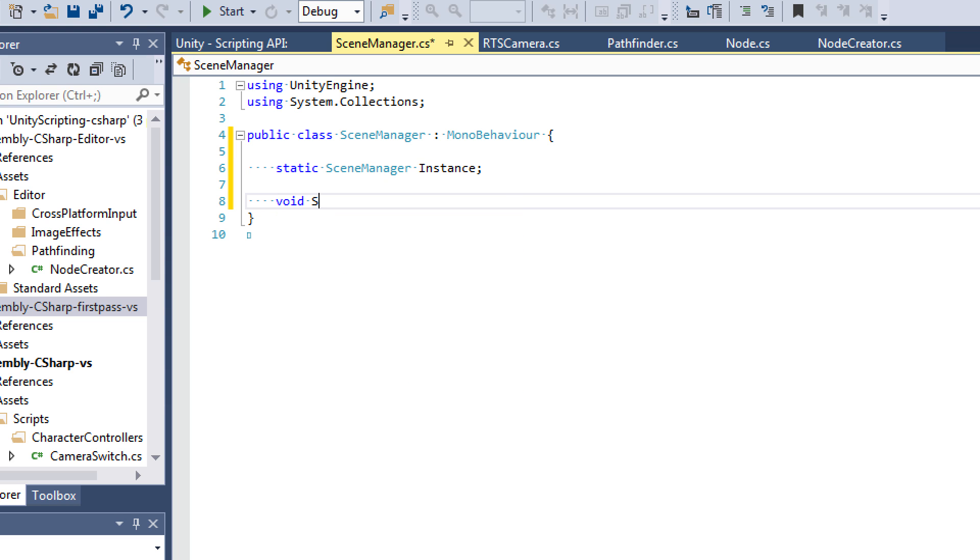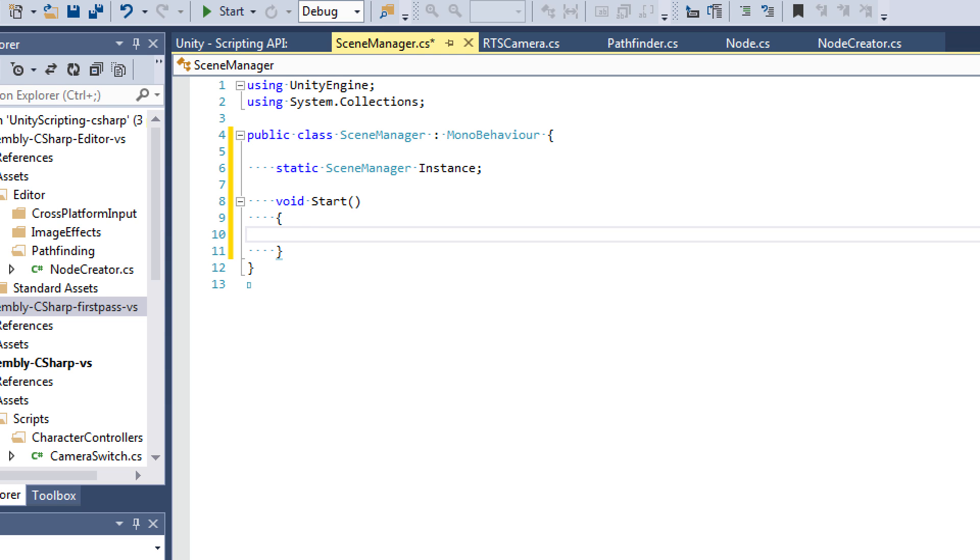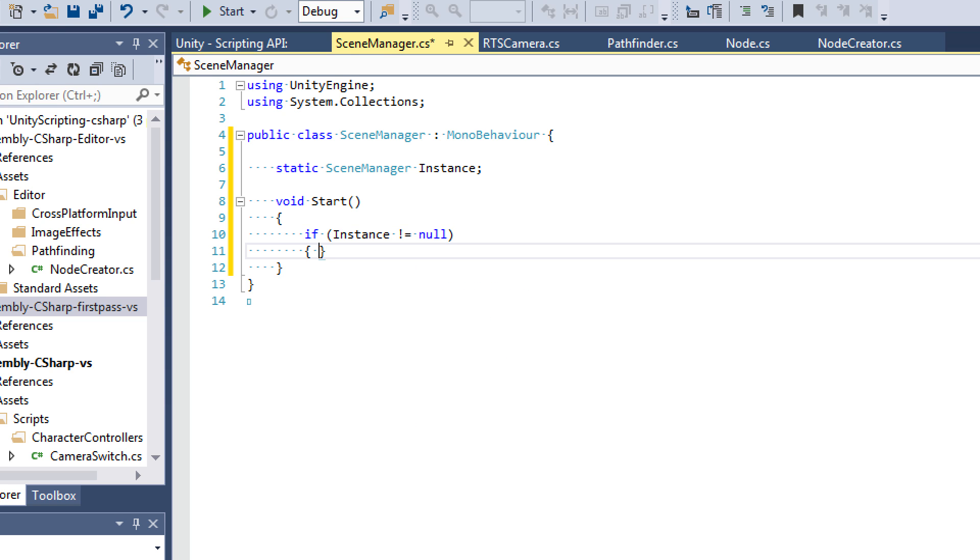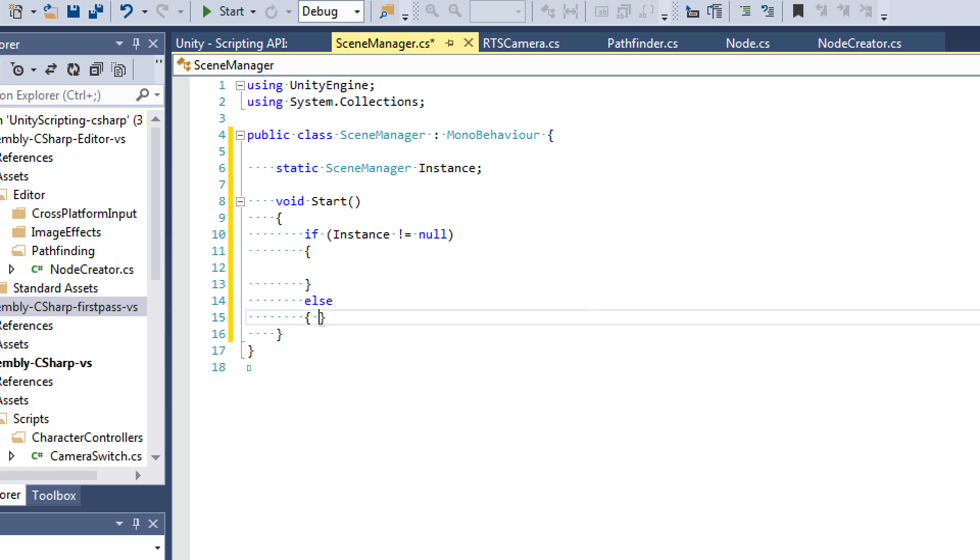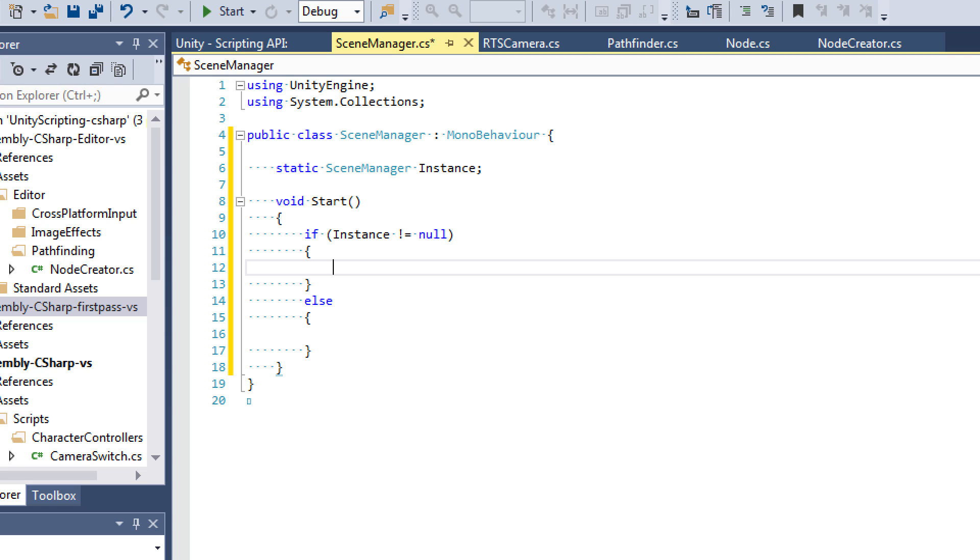Then we're going to create our start event function code. And what we do here is first check to see if instance is not equal to null. So we'll say if instance is not equal to null. Then we're going to do something here. Else, we'll do something here. So if instance, basically what this is saying is if the instance exists, we want to destroy it. Because we want to be able to have the same instance of our object. We don't want to be duplicating any more objects. Any more Game Managers. We want one Game Manager.